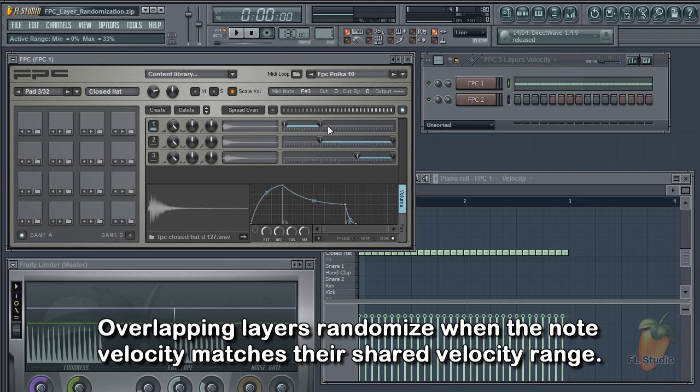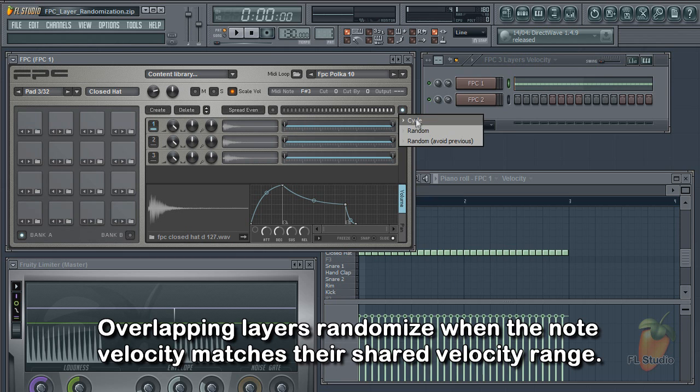Any layers overlapping in a velocity range will randomize according to the settings.